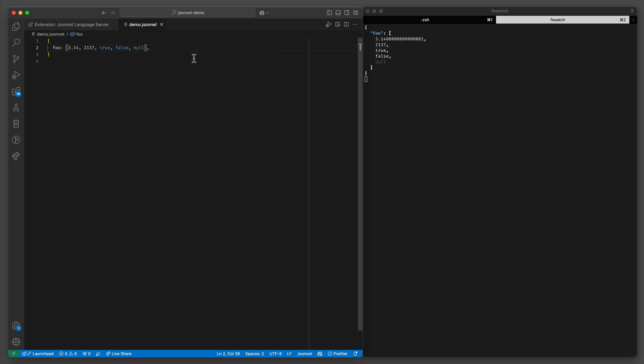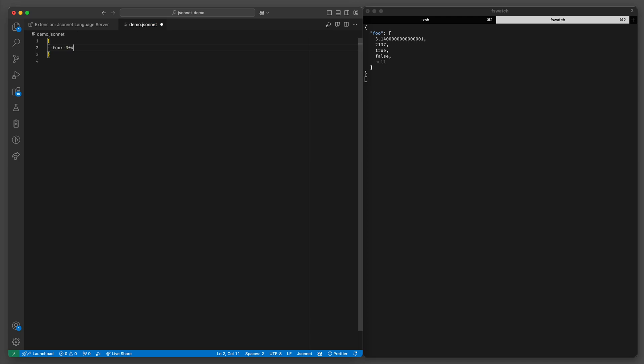This is straightforward but you also have expressions. You can concatenate arrays for example. You can do calculations on numbers and concatenate strings as well.